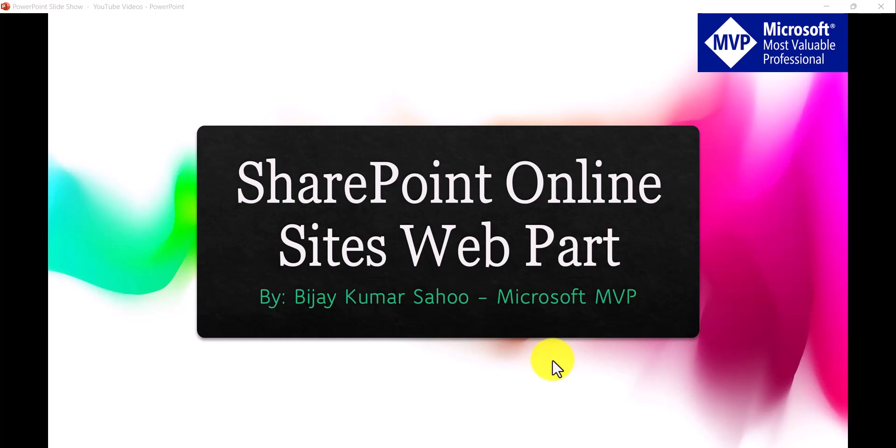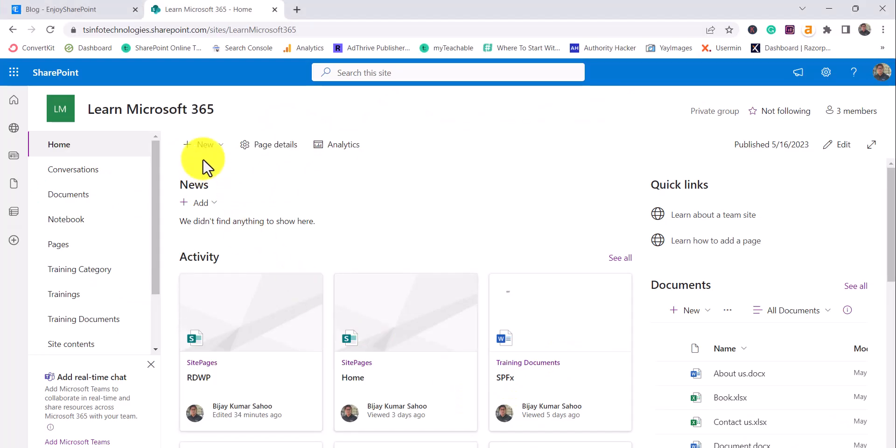Today's video, I'm going to show you how we can work with SharePoint Online Sites web part. So without further delay, let me just open my SharePoint site.